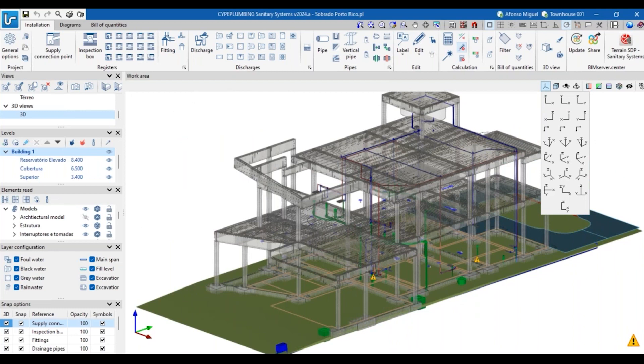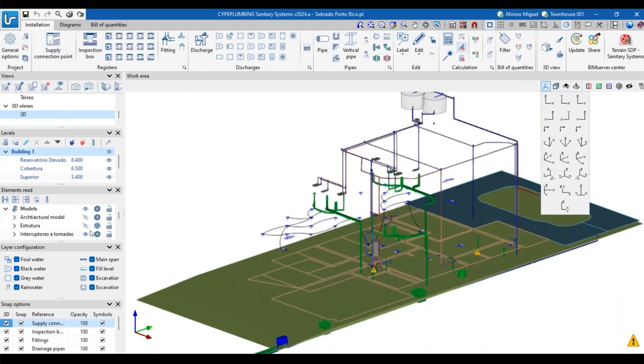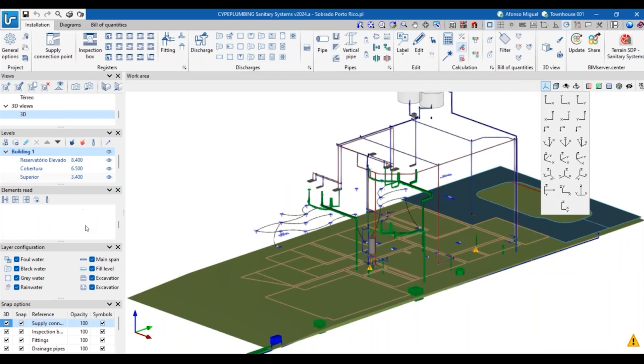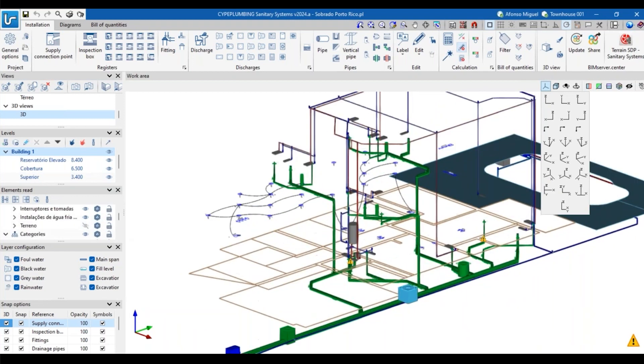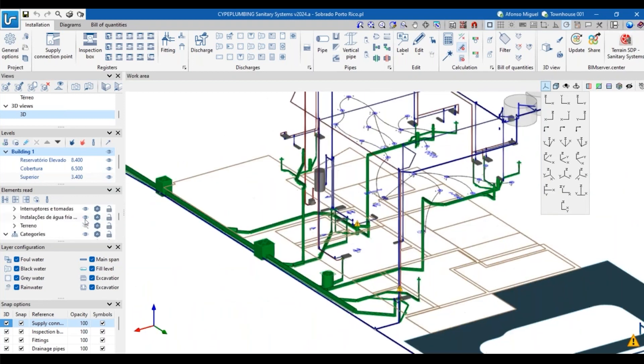In this case, let me deactivate the architectural model, the structural model. Let's also deactivate the terrain, for example. I have here some pipes and also some electrical mechanisms.